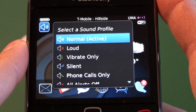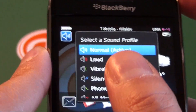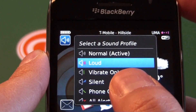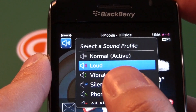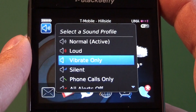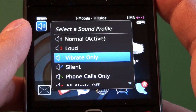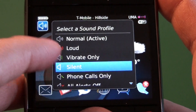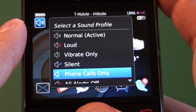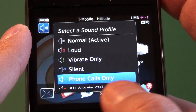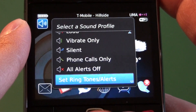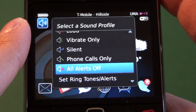Normal is the basic profile for the device that you set all your sounds for, and pretty much everything else works off of that. The loud profile pulls from the normal profile settings and will just increase the volume and obviously make everything louder. Vibrate only will turn all your alerts to vibrate, and you can set the settings for that to have different vibrate lengths and strengths. Silent makes everything quiet on the phone. Phone calls only will kill everything except for the ringtone for your phone. And we have all alerts off, which shuts down everything.